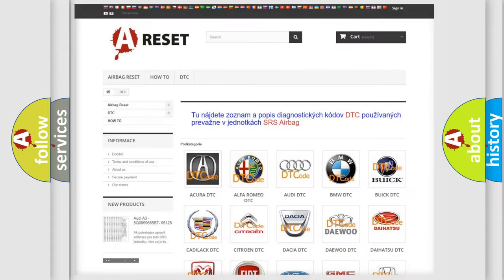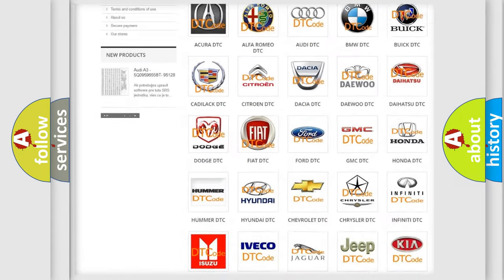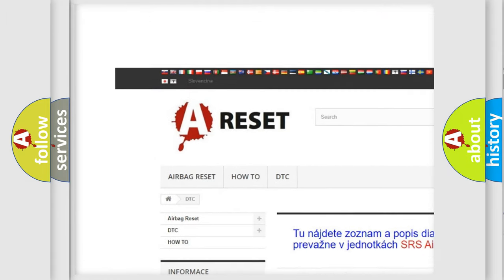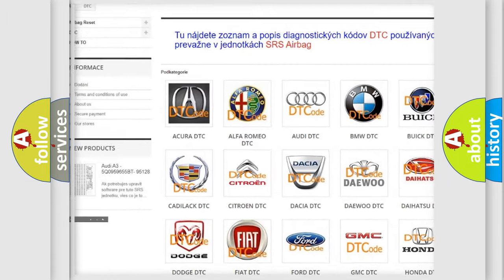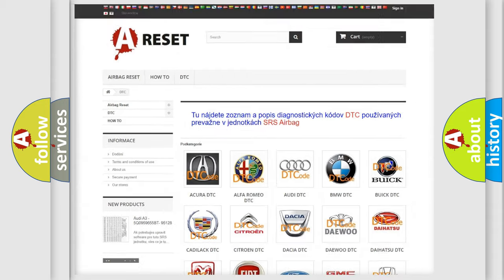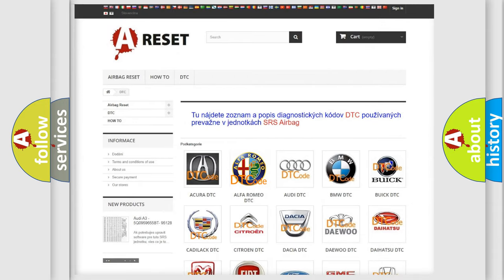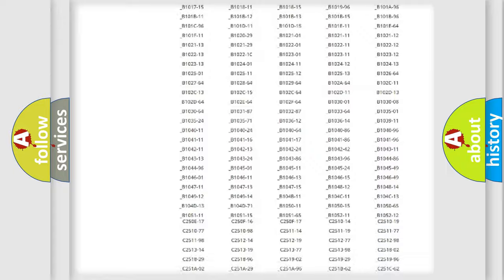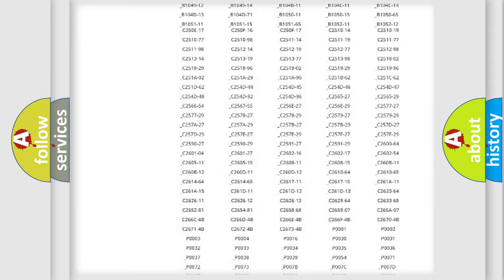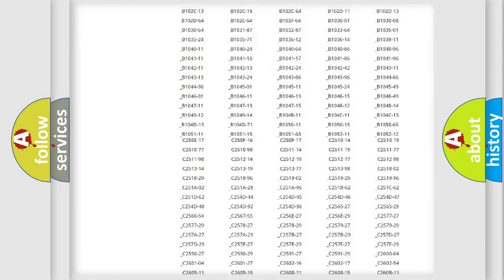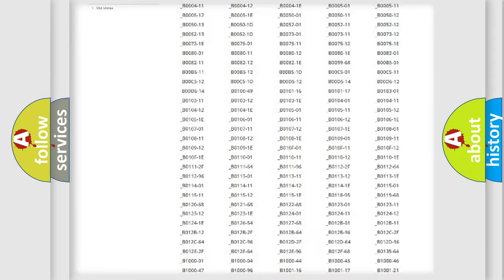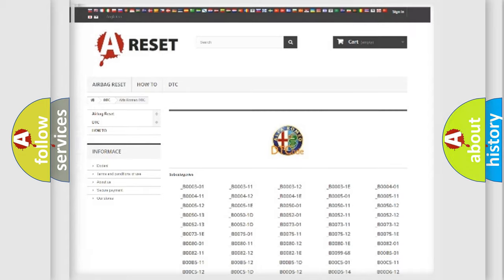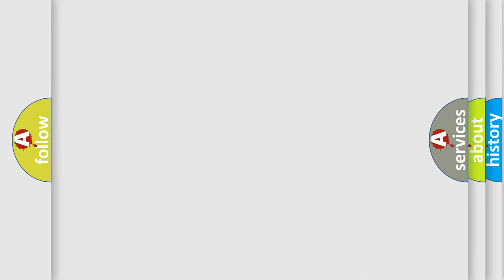Our website airbagreset.sk produces useful videos for you. You do not have to go through the OBD2 protocol anymore to know how to troubleshoot any car breakdown. You will find all the diagnostic codes that can be diagnosed in Alfa Romeo vehicles, and many other useful things.